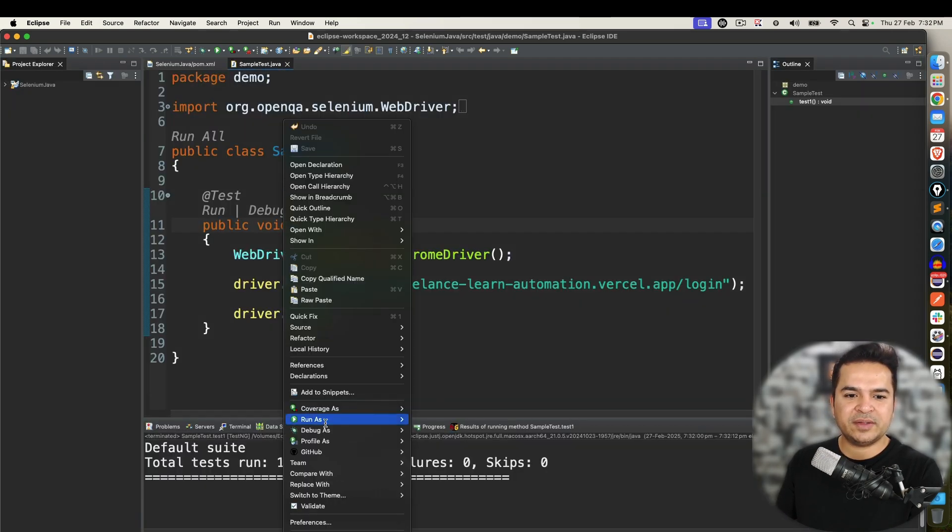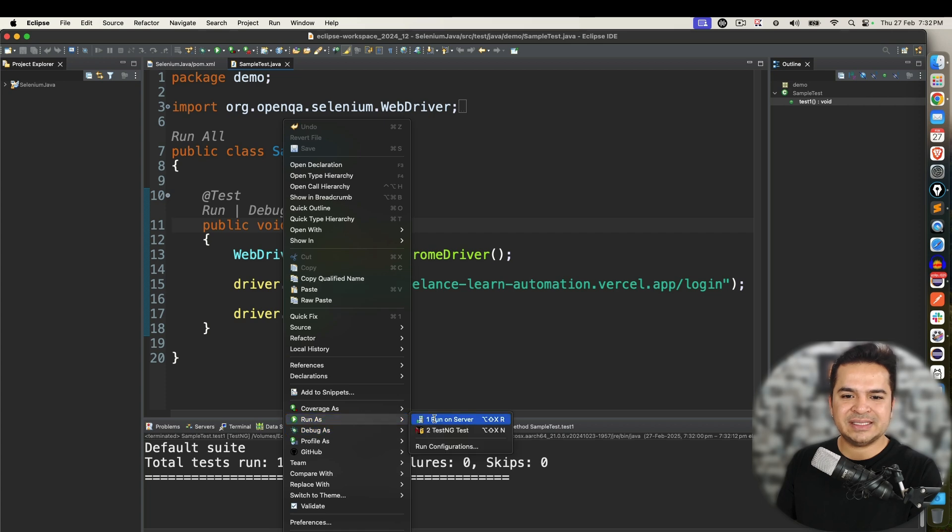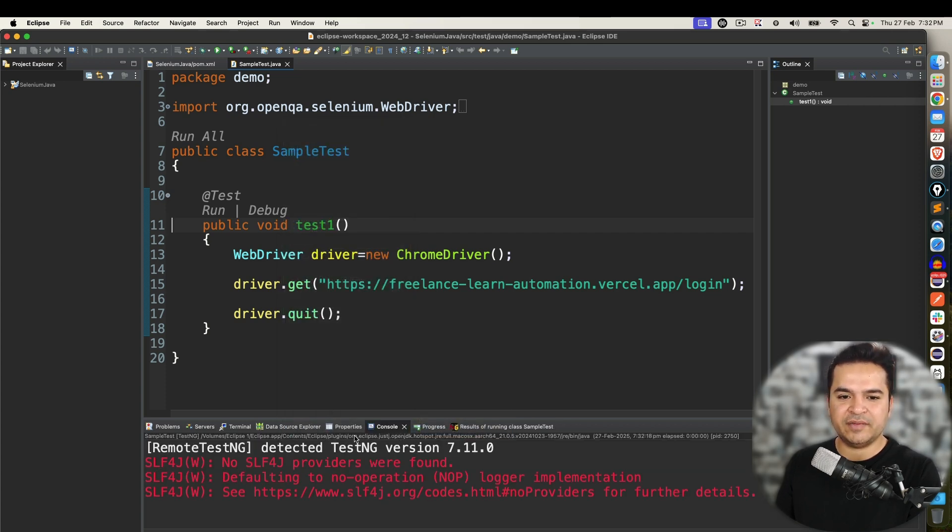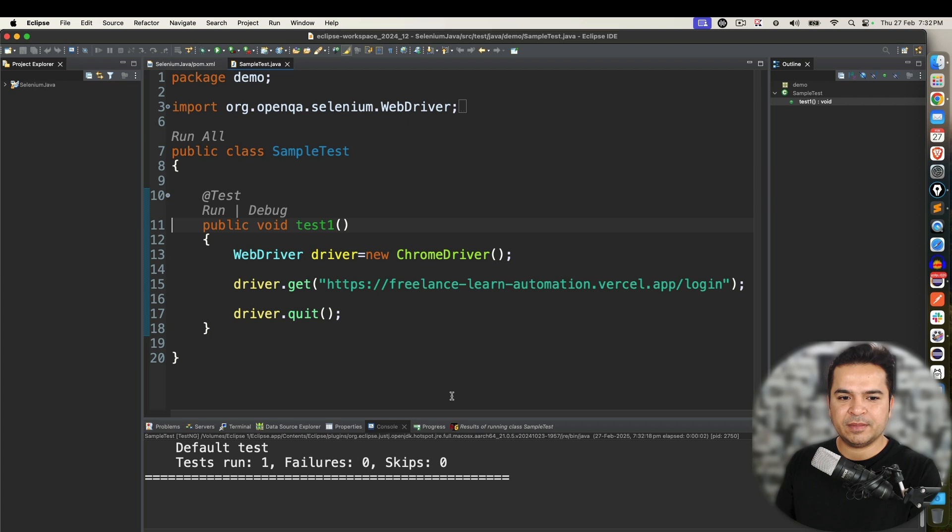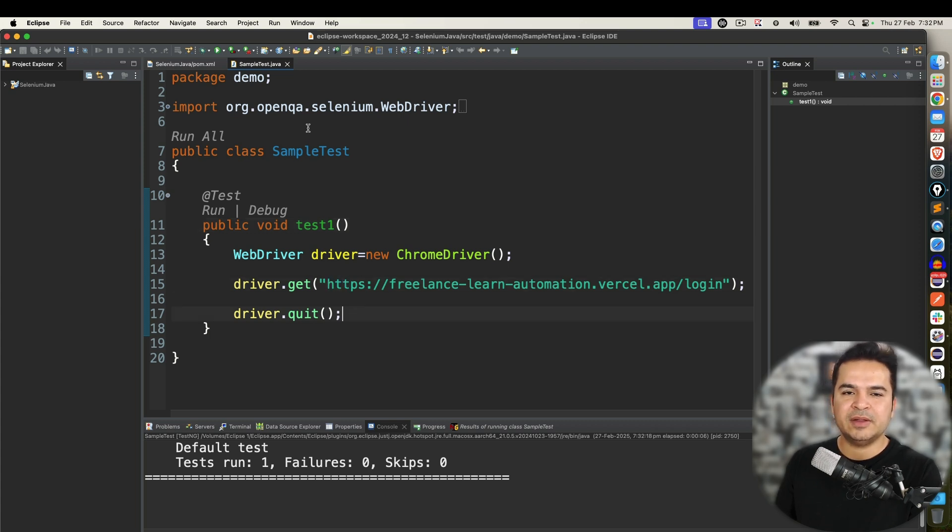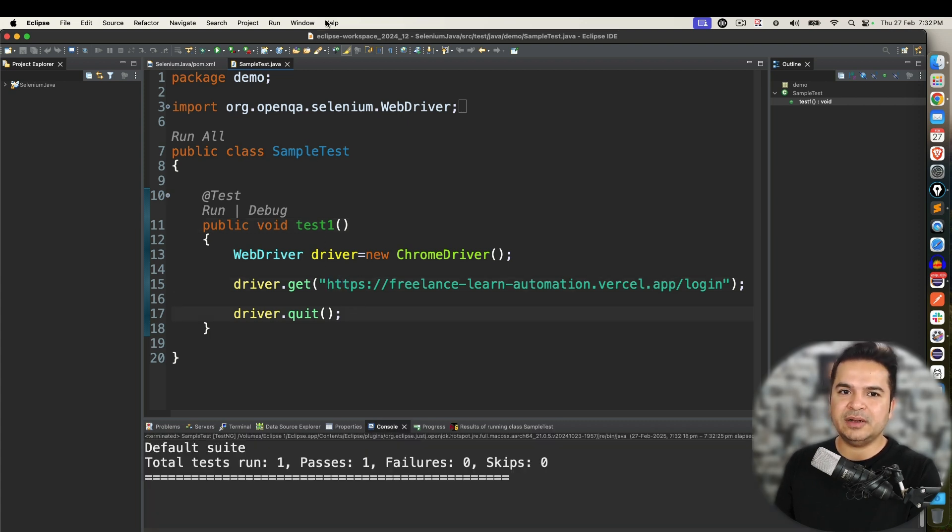Plus if I want to execute now I will see this option called run as TestNG test. Again if I select this, started, ran very fast and it closed the browser. Very easy process, right.